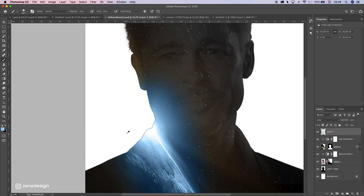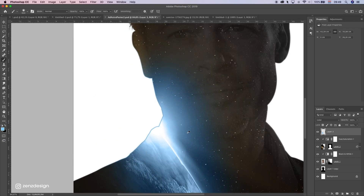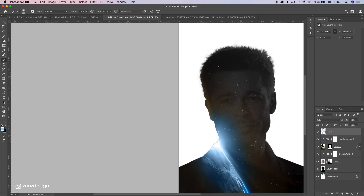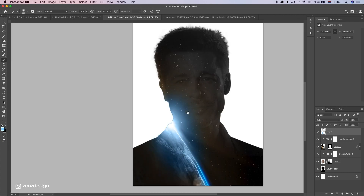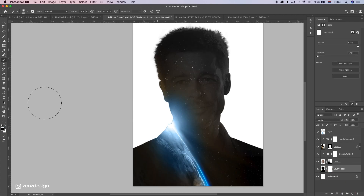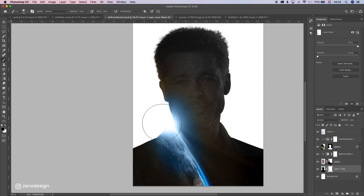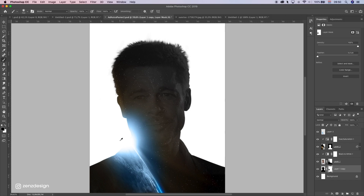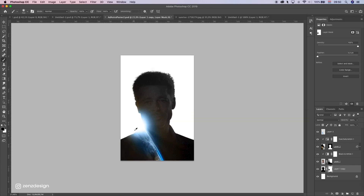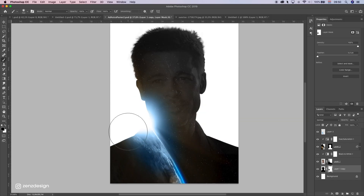Now we need to fix this edge. Select this layer, make a mask out of it, select the black brush, and just brush this part away - like that. So it's a nice sunset or whatever that is going on here.